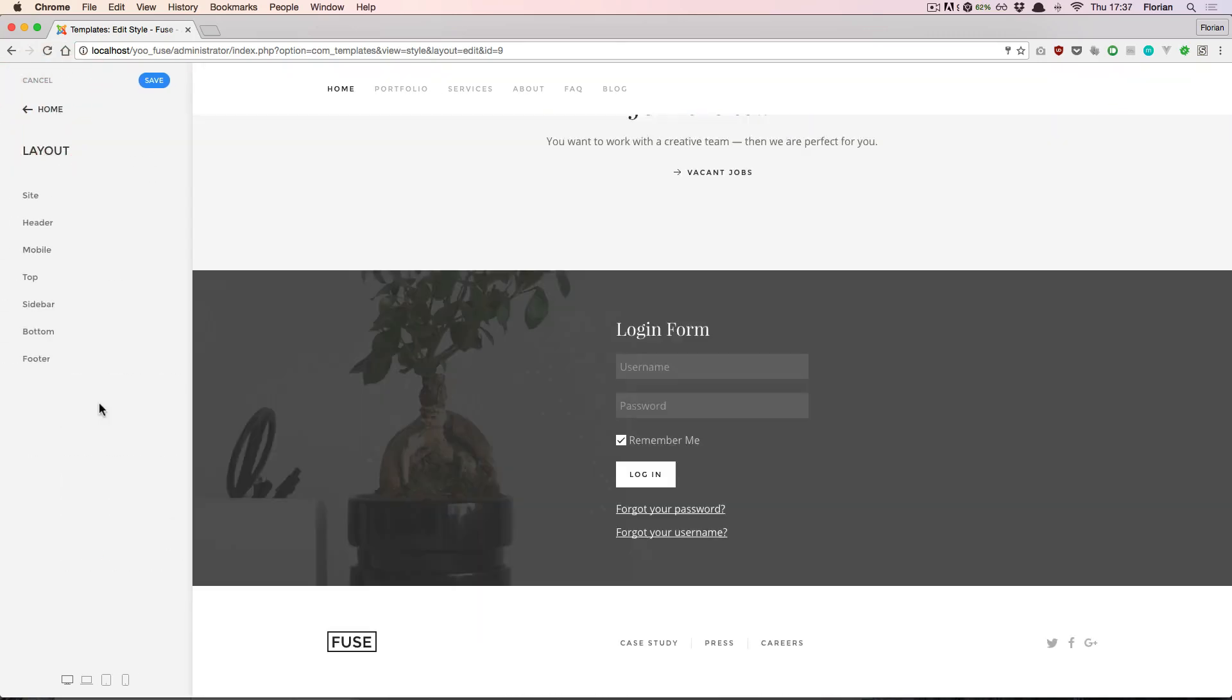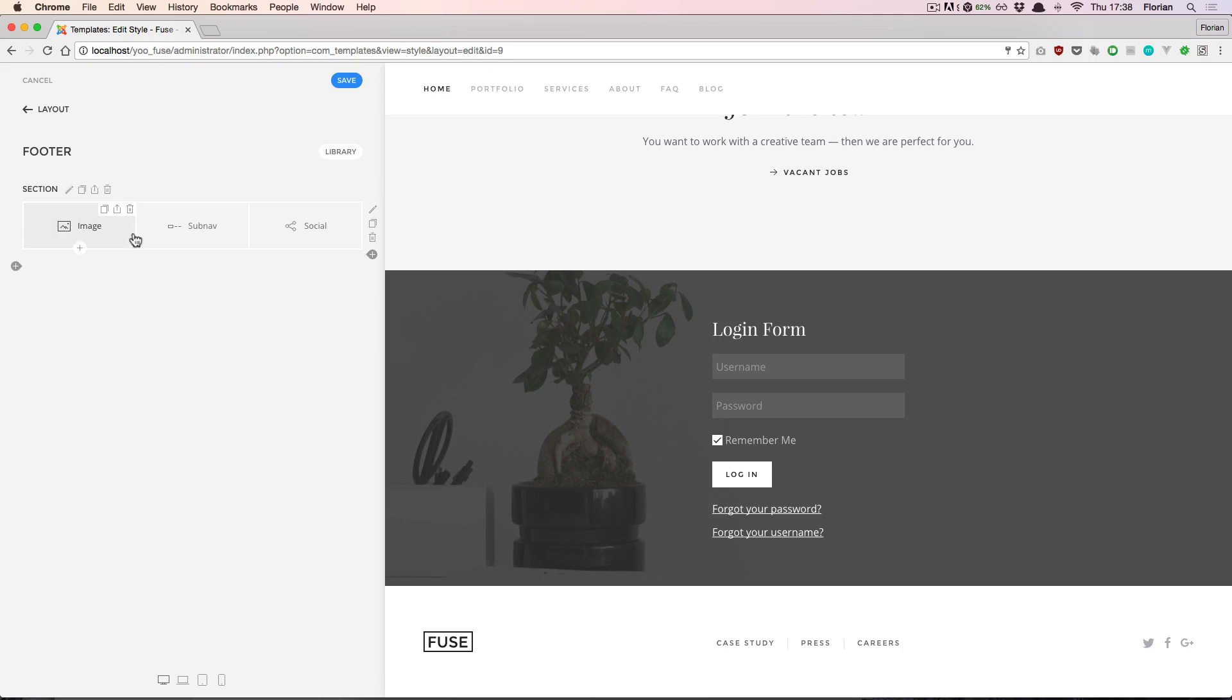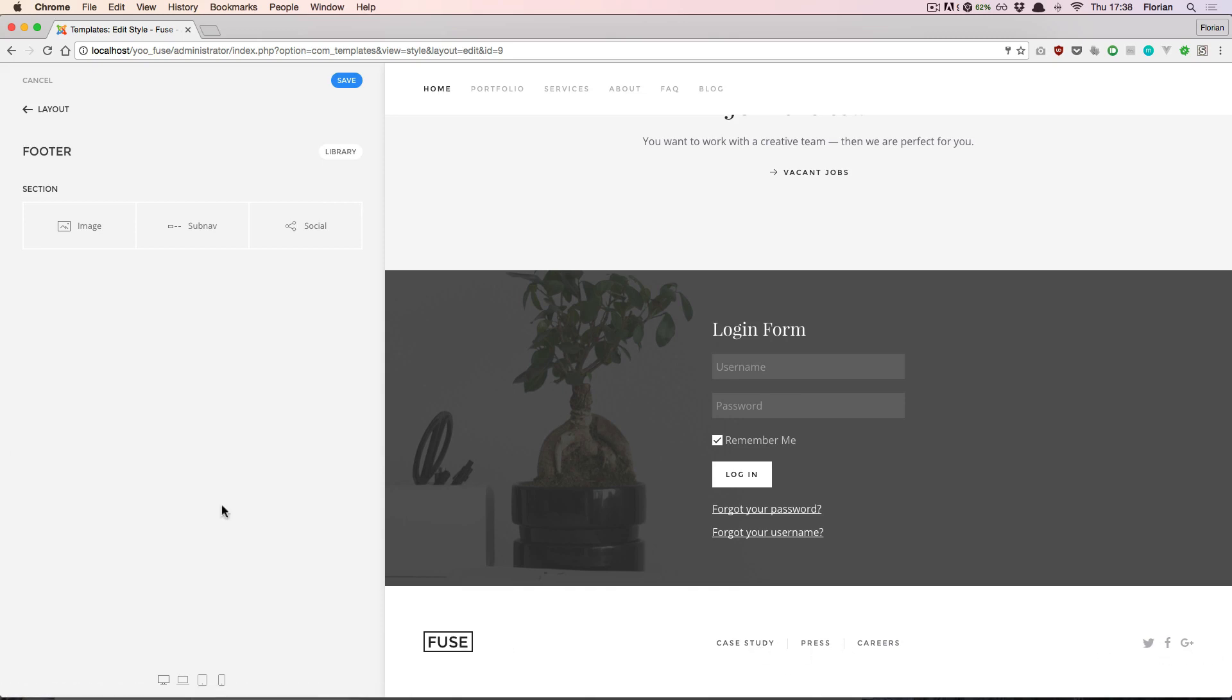And lastly, the footer section offers something even more flexible. So what you see here is actually the same tool that you will use when building complete page layouts. We'll talk about this in more detail in the builder video. But here you can already see that we have an image, a subnavigation, and some social icons in the footer, and you see this down here in the live preview.